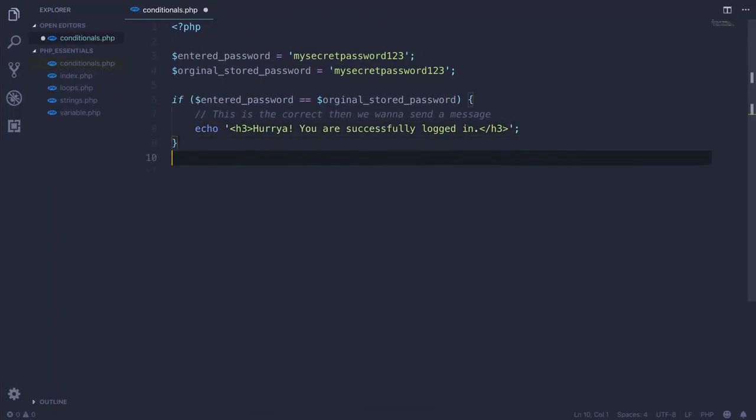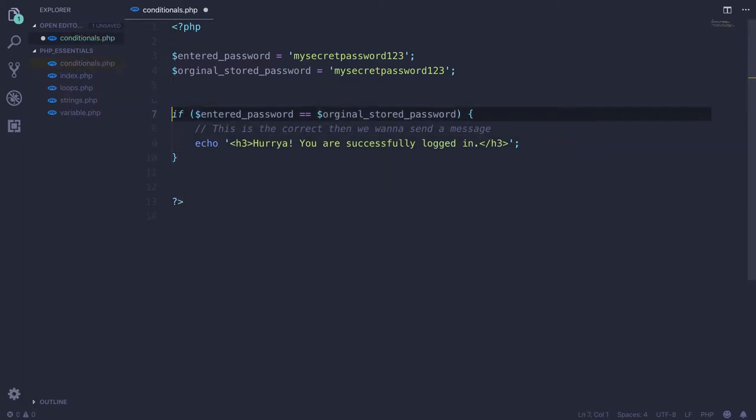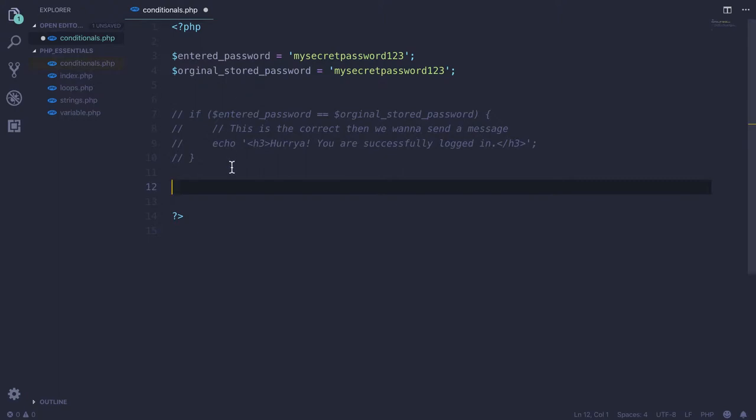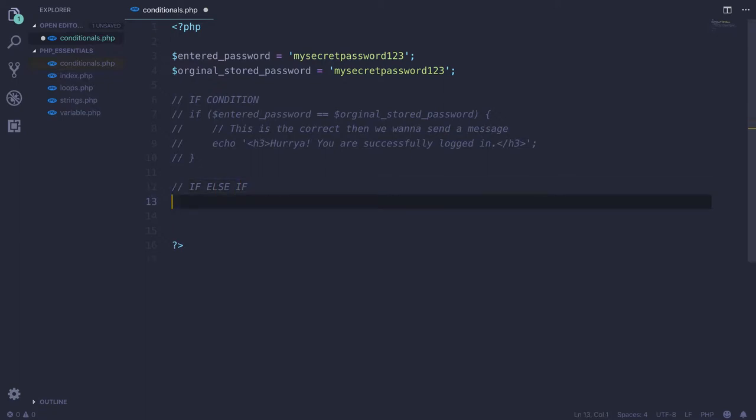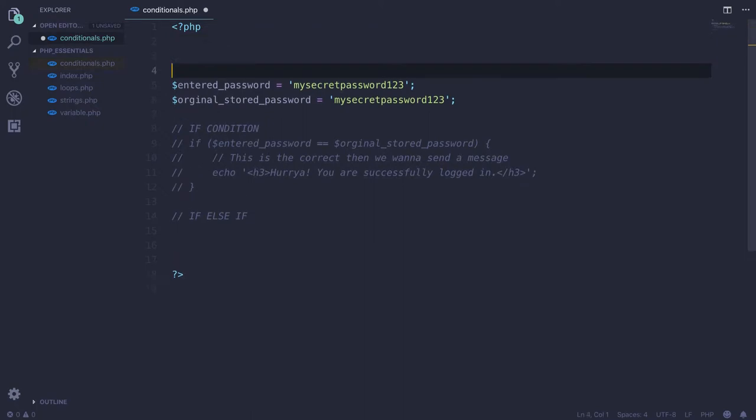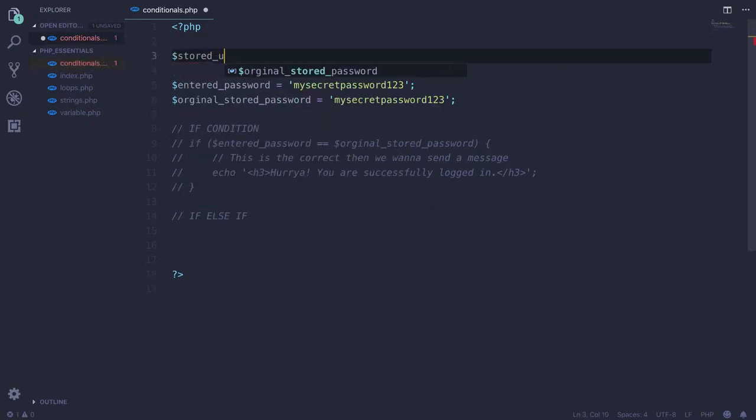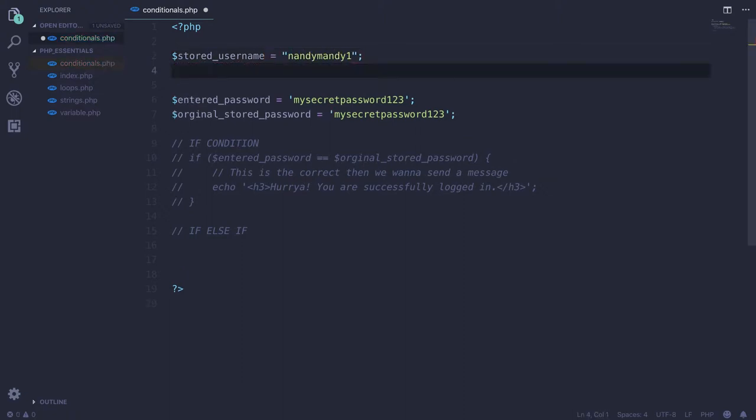Then comes one more thing. I'm just going to quickly comment this thing out. We just commented this out, that was just for the if condition. Now I'm going to talk about if-else-if condition. Let's say we have two variables: stored_username and entered_username.